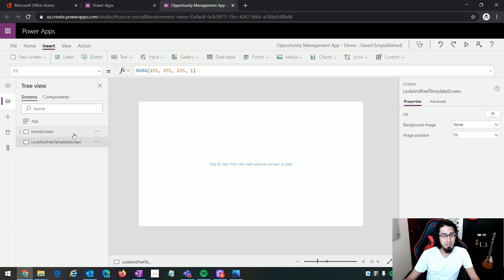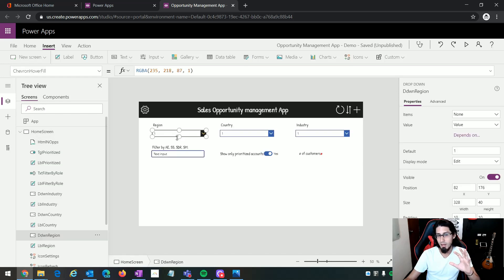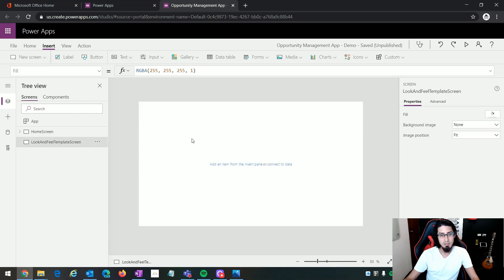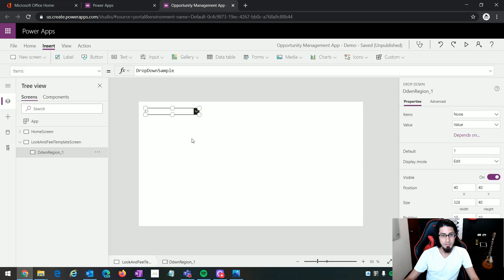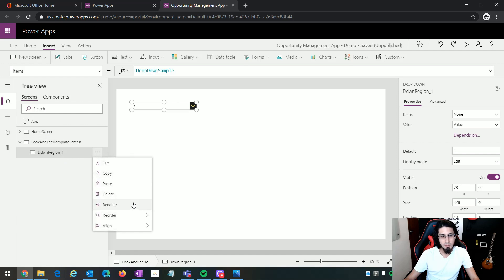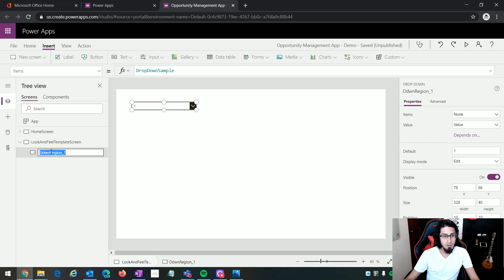So if I go back to my home screen, I can select this drop-down control because we are going to use a lot of drop-down controls during the implementation of this application. So I can copy it (Control+C) and paste it here (Control+V). The control has been added — it already has some look and feel applied by default. It has copied the name of the original control, but I am going to change that name to 'drop-down UI'.